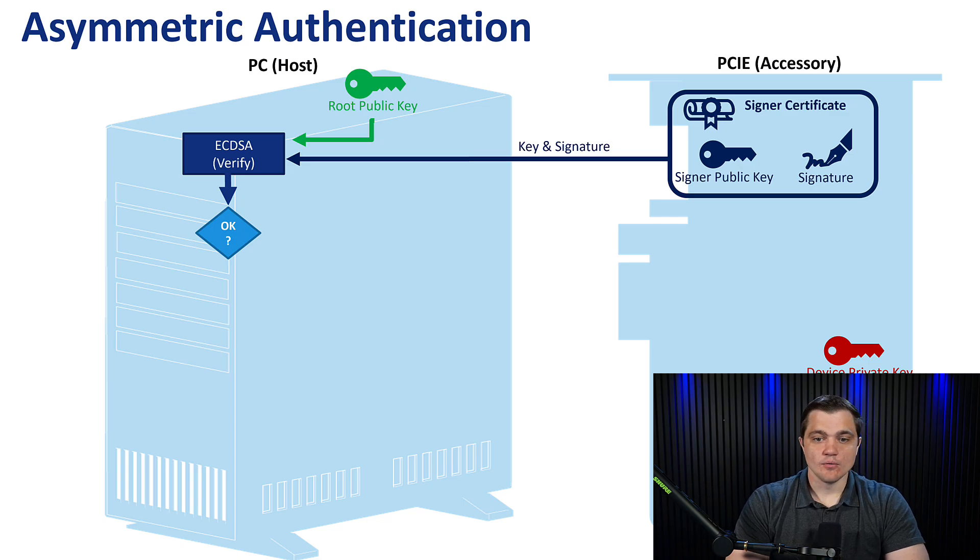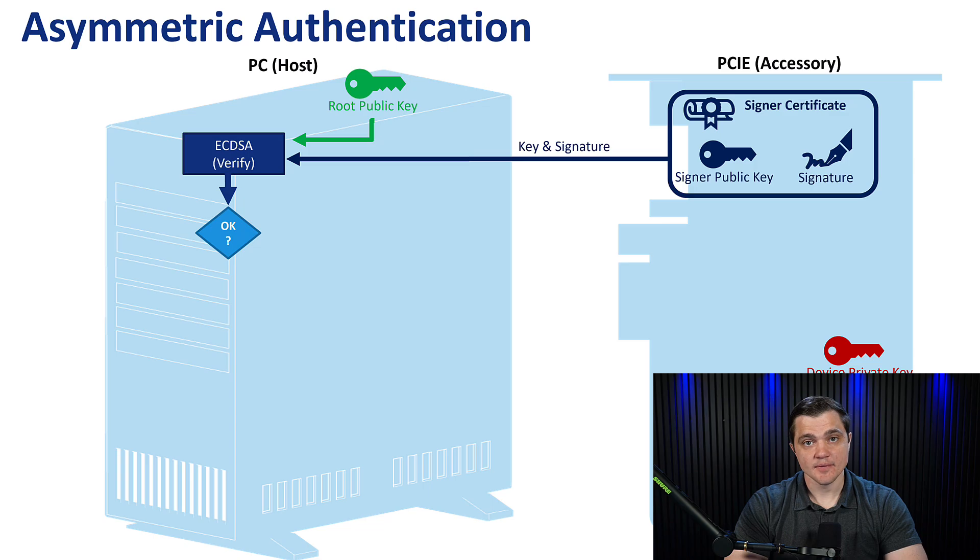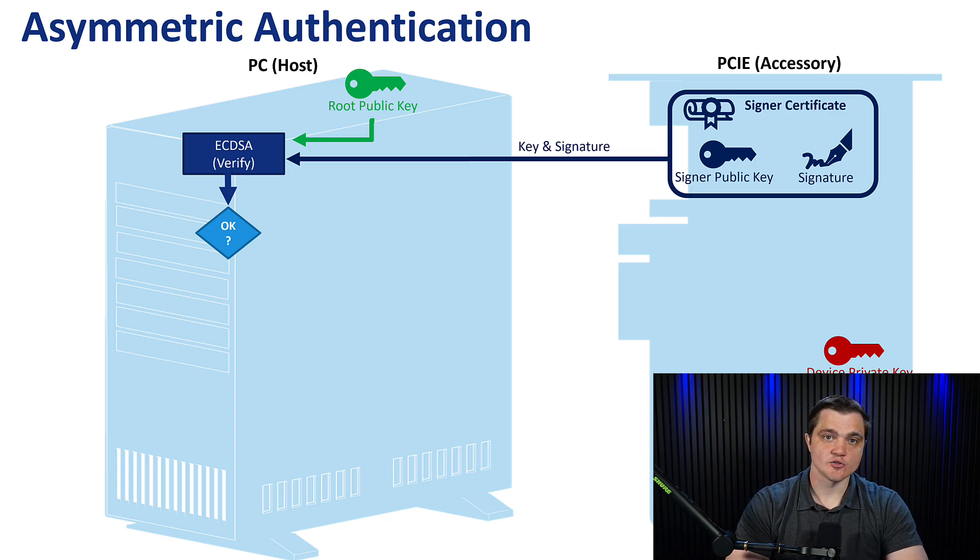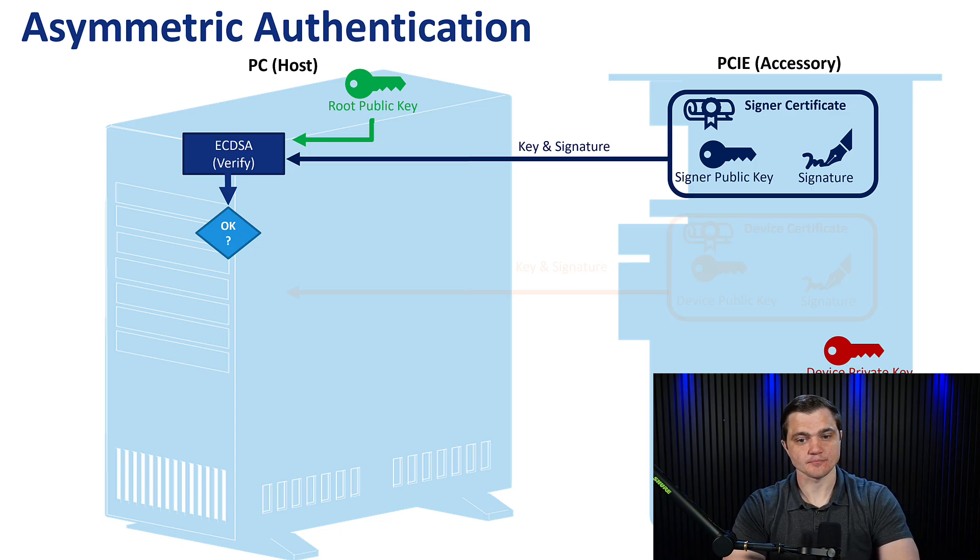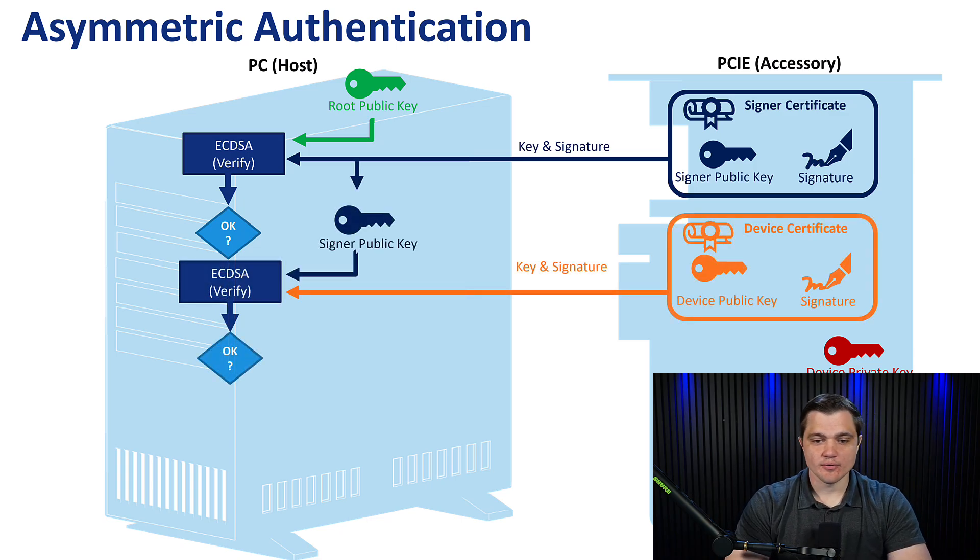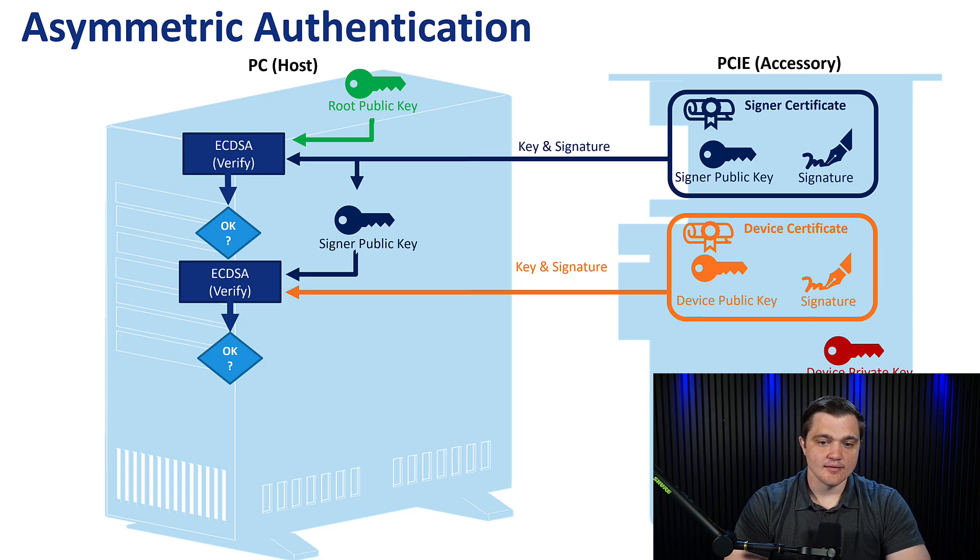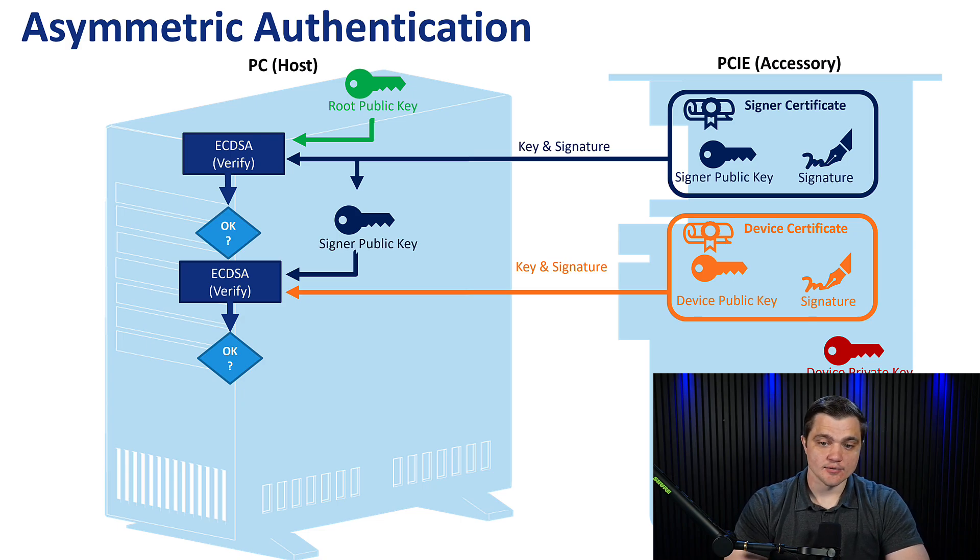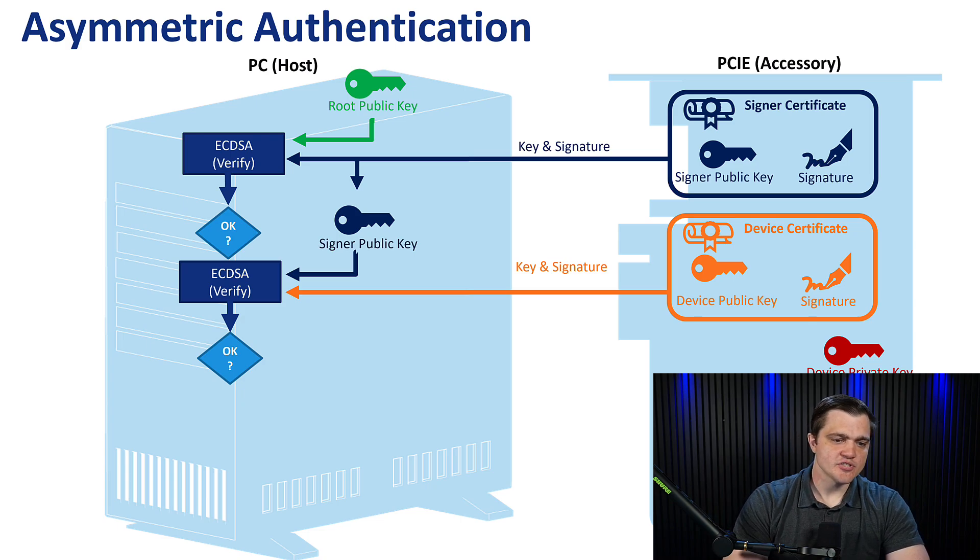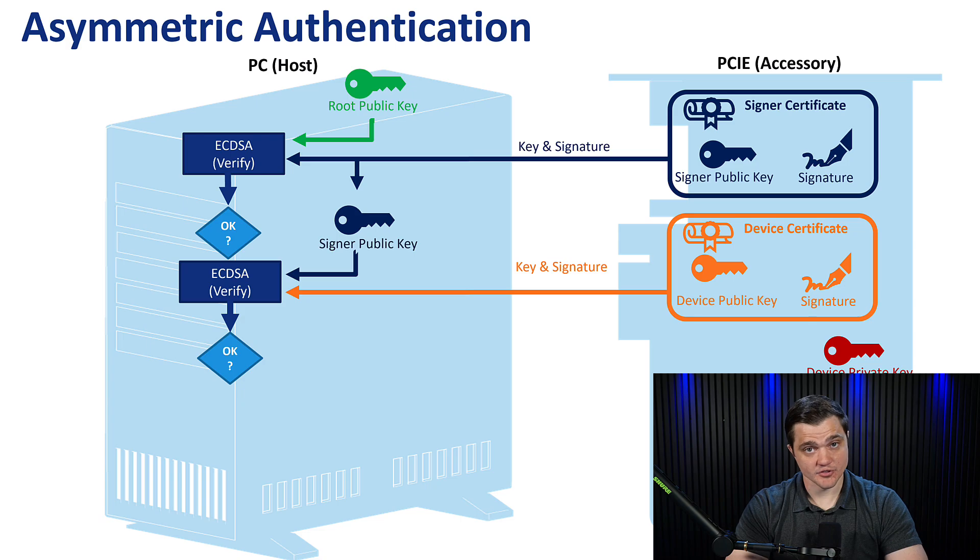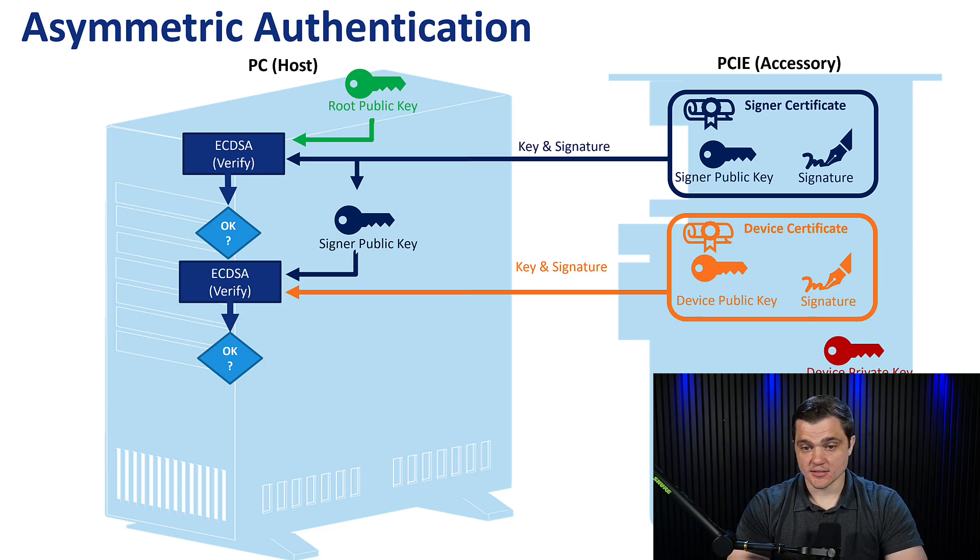Now, with this certificate and with this root public key, we can run an ECDSA verify function. And if it passes, then we know that these keys, these signatures were created using a legitimate private key. Next, we go down to the next level, which is the device level. And the device will send its own certificate over, which contains its own public key, its own signature. And we'll use the signer public key that we had from the previous step to run an ECDSA verify function yet again. And we can verify whether or not this device certificate is legitimate.